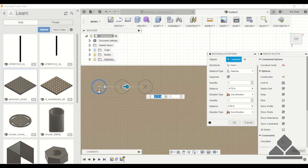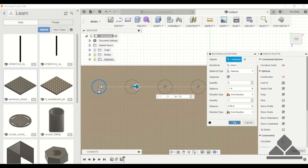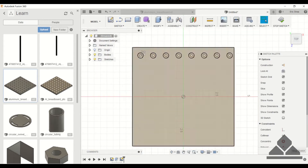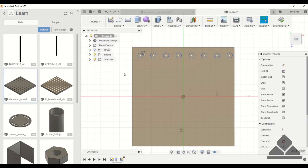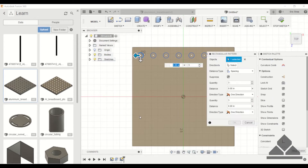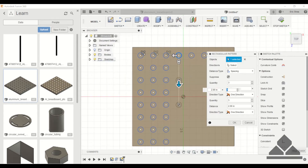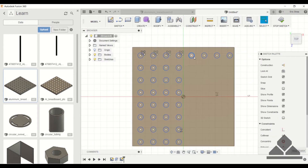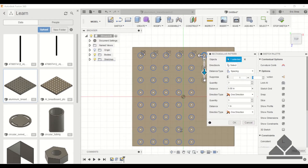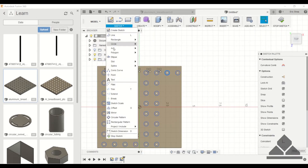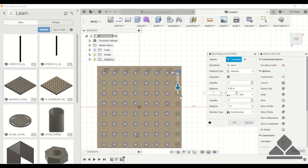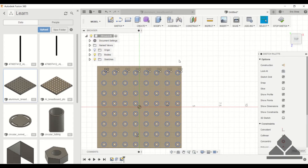For distance specify one inch and for quantity we'll have eight — click OK. We now have eight of those circles. To complete the full array you can do multiple rectangular patterns. We now have all 64 holes drawn using rectangular pattern.